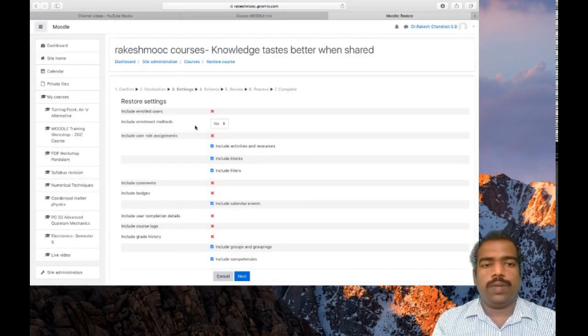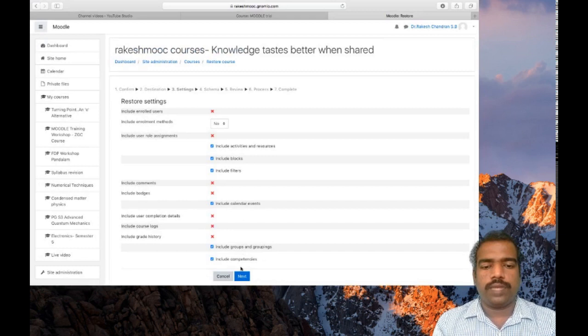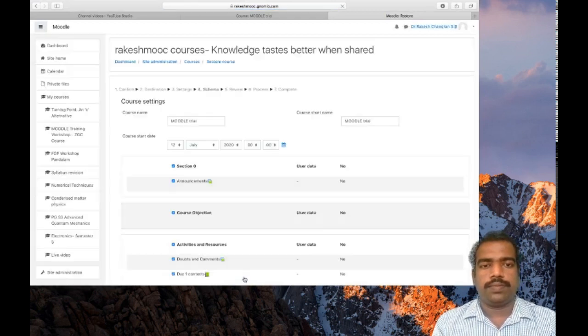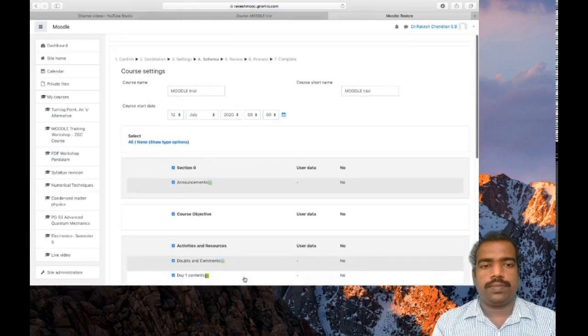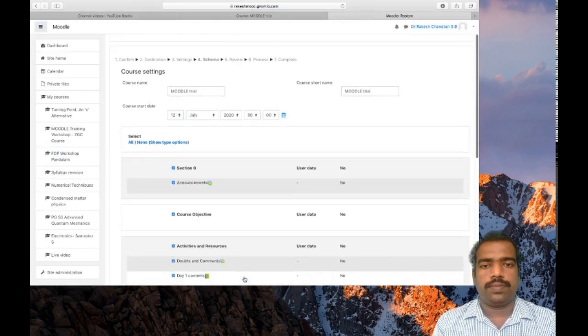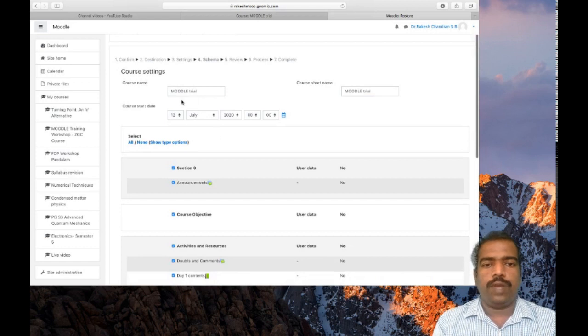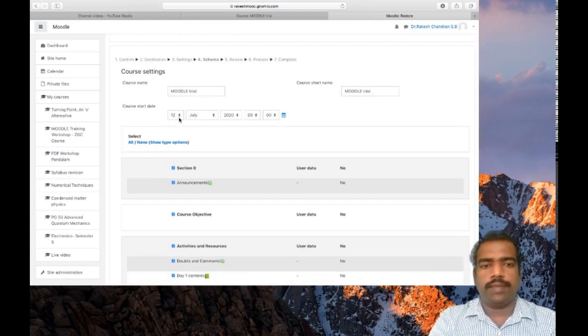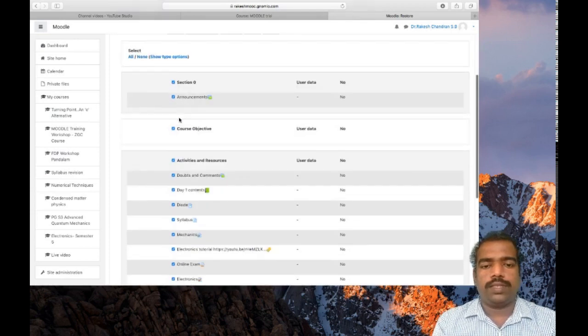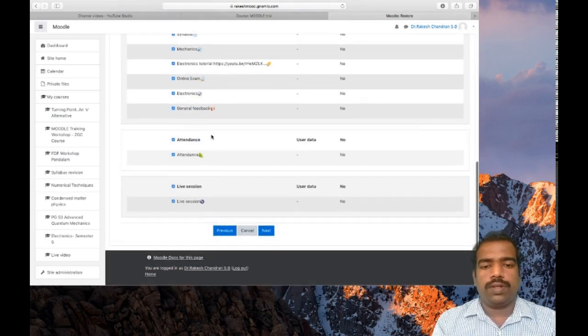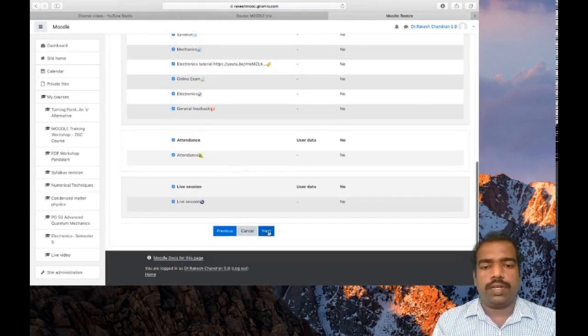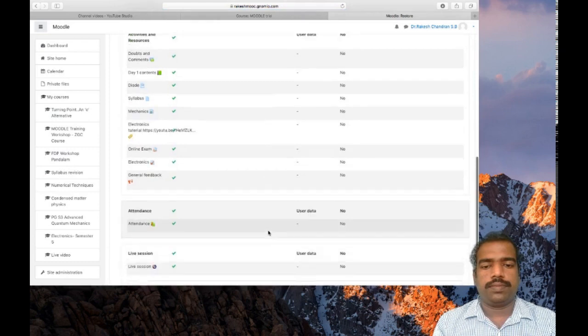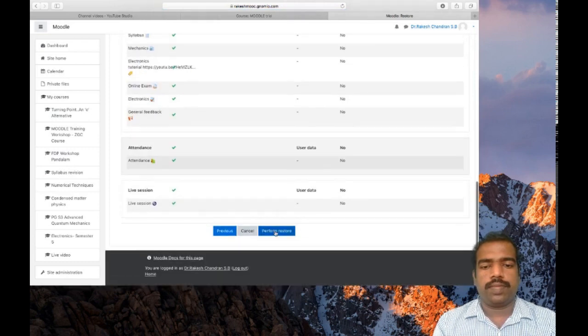Include enrollment method. So no. Click next. If you want to give course start date or course end date, you can provide here. Otherwise click next. Perform restore.